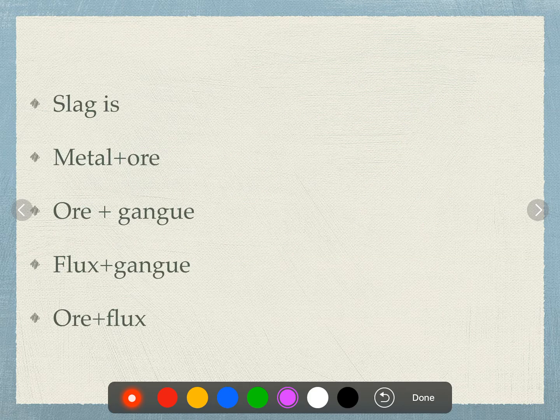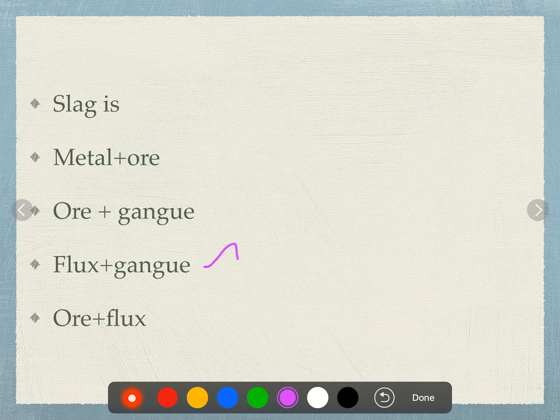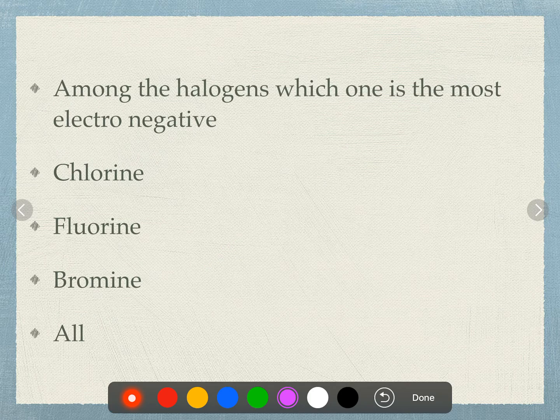Slag is defined as: metal plus ore, ore plus gangue, flux plus gangue, or ore plus flux? The answer is flux plus gangue.